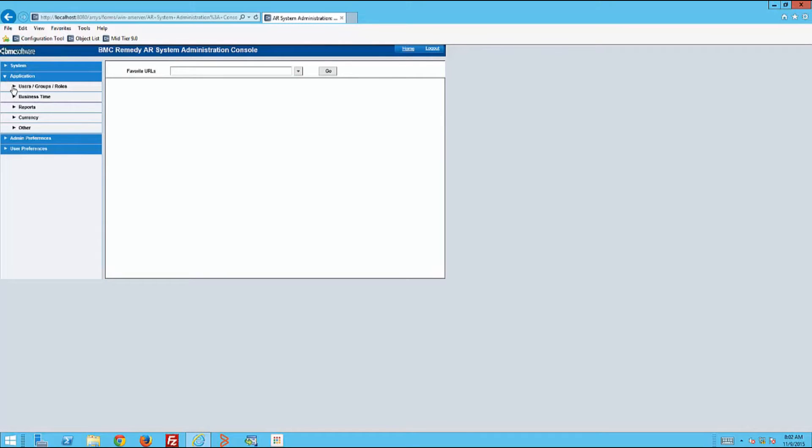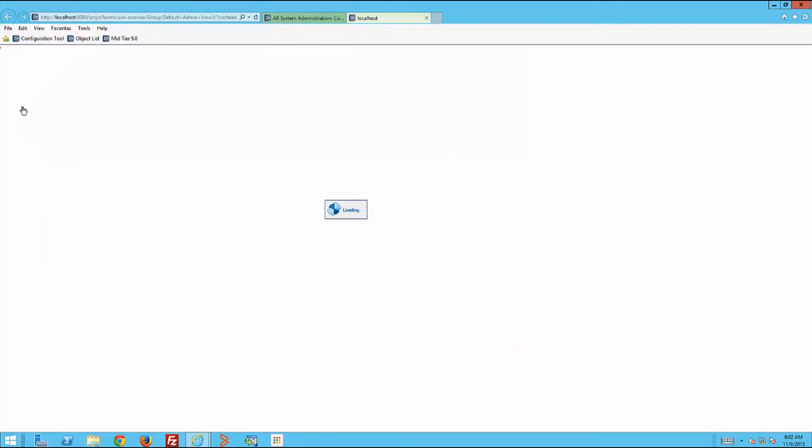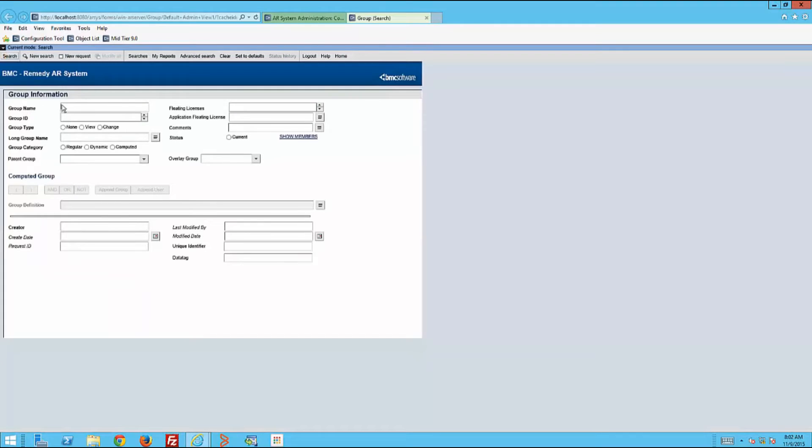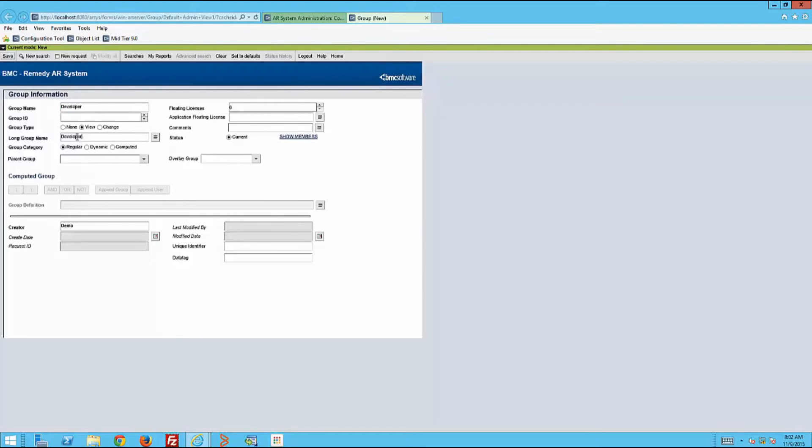Then creates the group called Developer and chooses the overlay group 1, which means restricted to best practice customization mode.